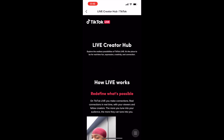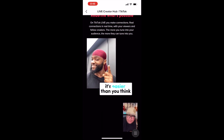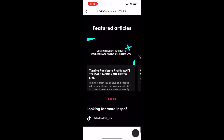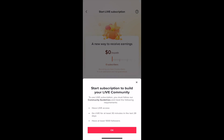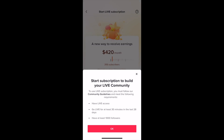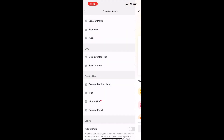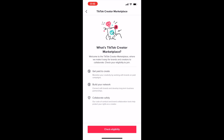Live Creator Hub is also a cool area where you're able to collaborate with different creators. Subscription is a cool way to experience TikTok and have a different relationship with your community. And then in the creator marketplace, you're able to get paid to create, build your network, and collaborate safely.